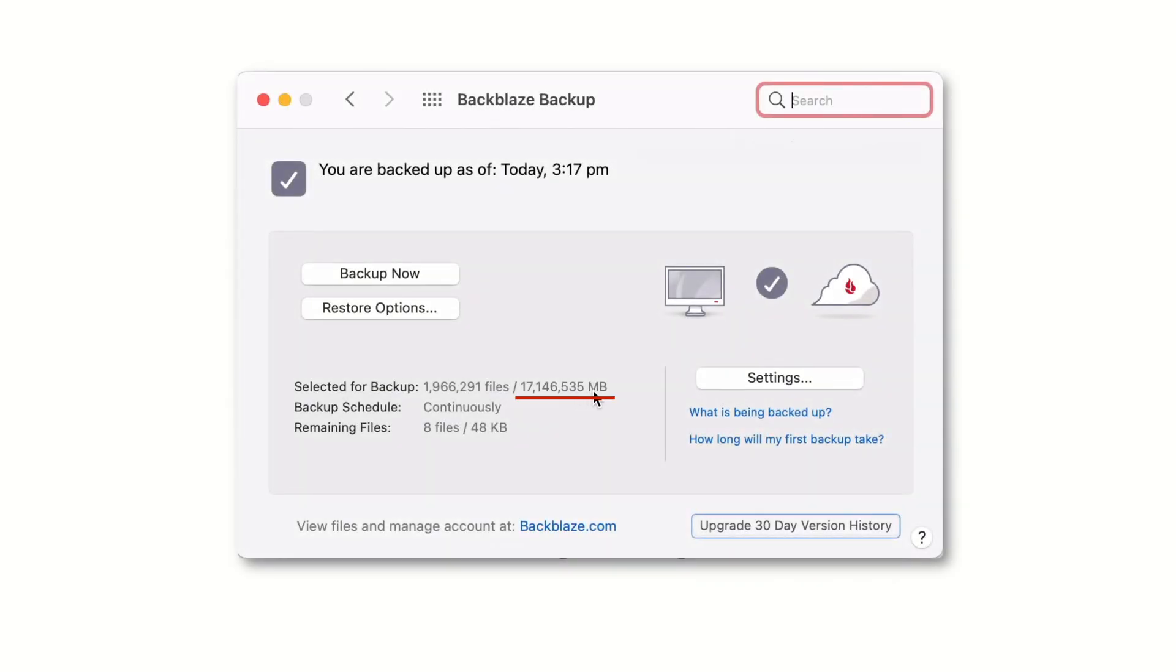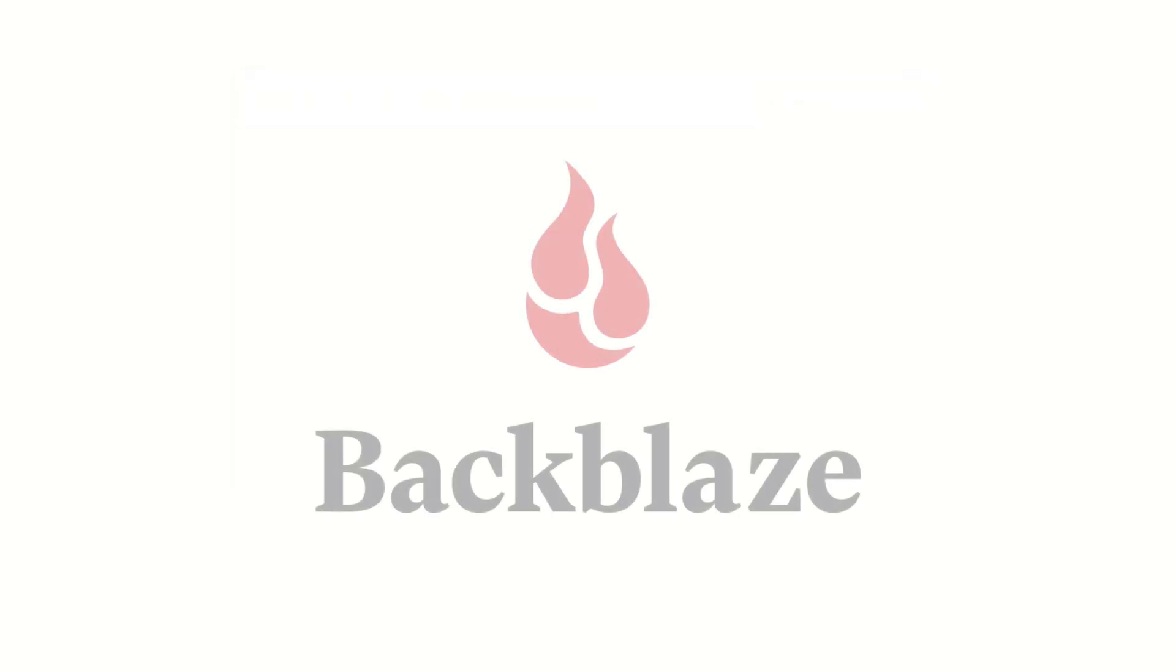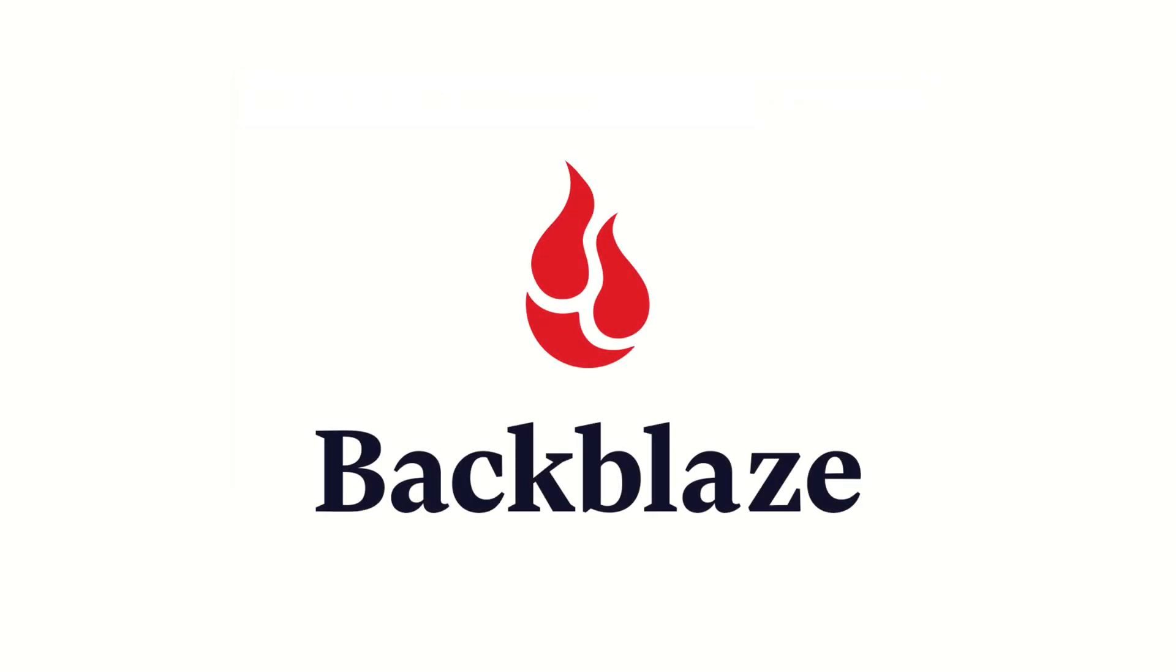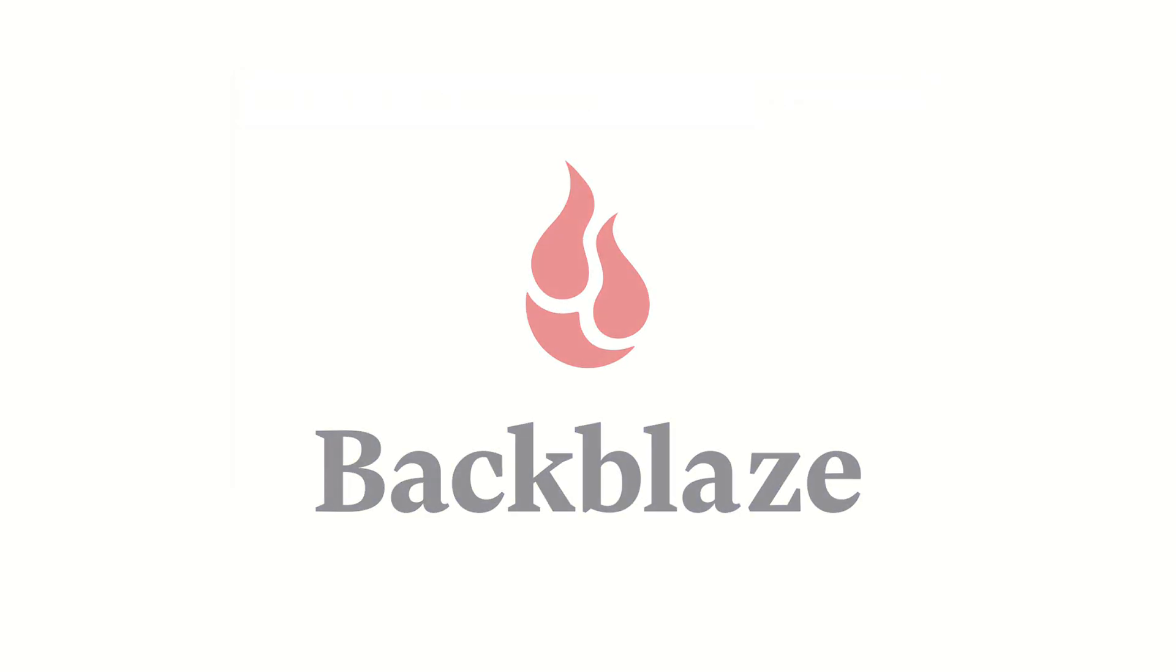This is the actual amount of data that is currently backed up on the system this video is being recorded on. That's about 17 terabytes backed up to the cloud. Backblaze offer a 15-day free trial so you can see if it's for you. And if you check down in the description, we have deals from time to time, to save you a few bucks if you decide to sign up.